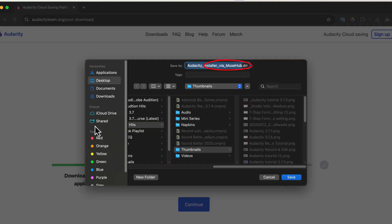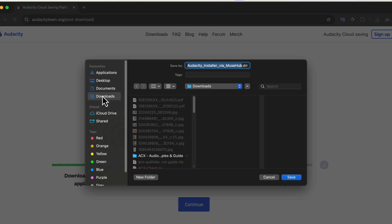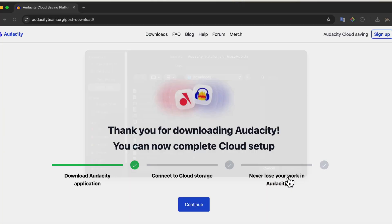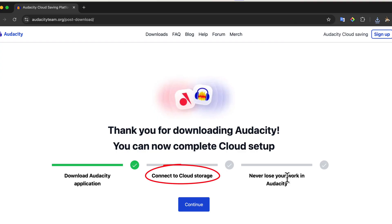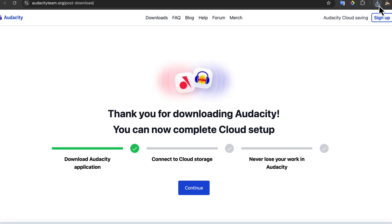That means Audacity will be installed through Muse Hub. If you install using this file, it will install both Audacity and the Muse Hub Helper. I'll explain what the Muse Hub Helper is in a moment. For now, I will save the file to my Downloads folder. After downloading, the website recommends connecting to cloud storage. However, we will not connect to the cloud at this point — we want everything on our local machine.